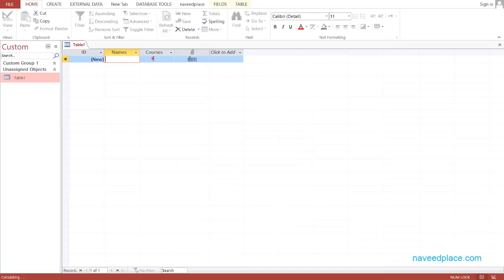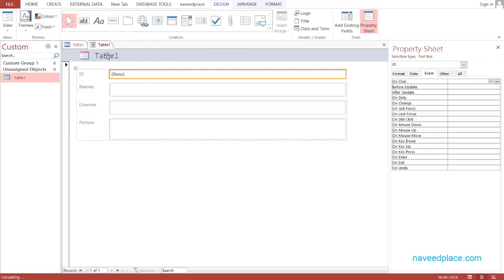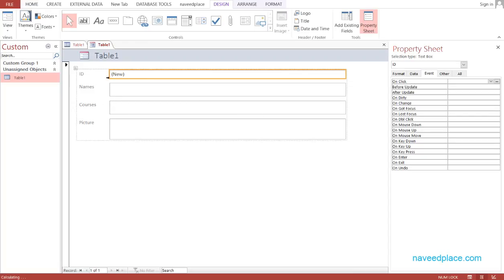As you can see, we have successfully saved our table with fields: ID, Names, Courses, and Attachment. To see the attachment properly, we will go to Create and click on Form. We will create a form and save it — and here we have the picture field visible.